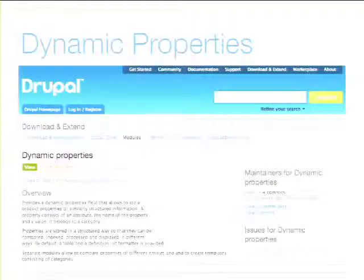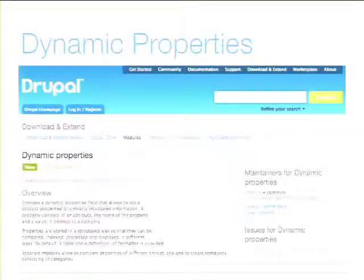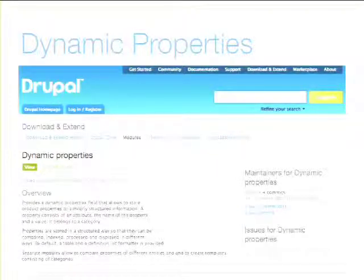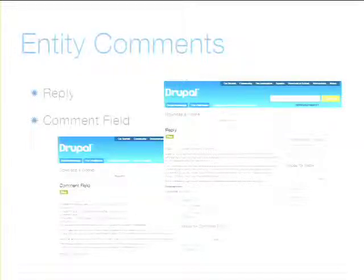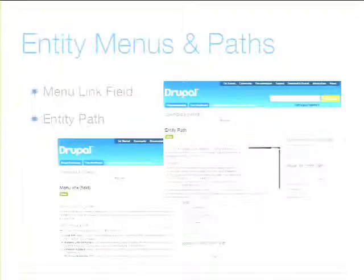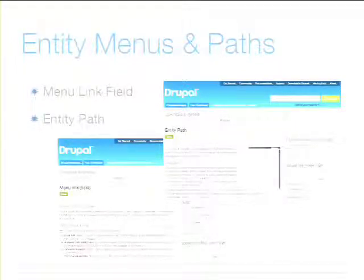Dynamic Properties came out of the Commerce module. The idea is that you might have things so dynamic and complex that creating fields for all of them would be overwhelming — so it's a method of creating things that are like fields but not really fields. One example is a camera with all the possible attributes in a commerce situation. We might also want comments on other kinds of entities — there's a Reply module and a Comment Field module both exploring that idea. And maybe we want menus and paths on entities — there's a Menu Link Field and an Entity Path Field going down that road.